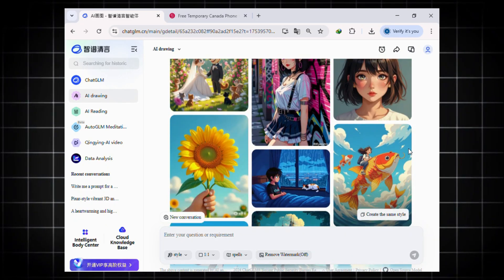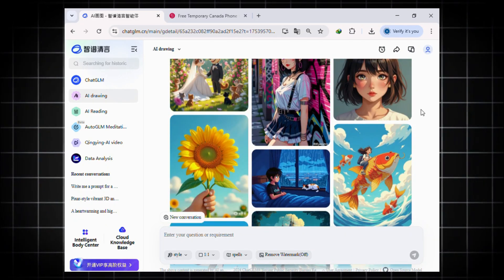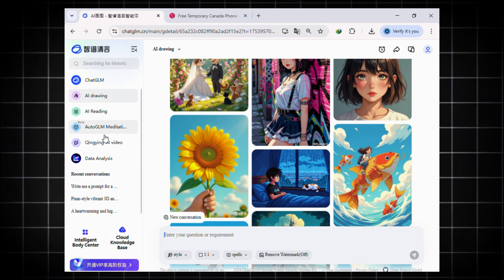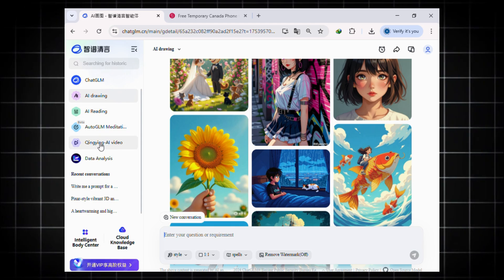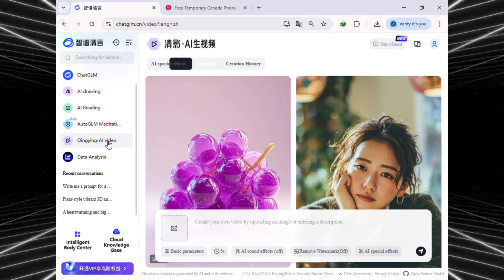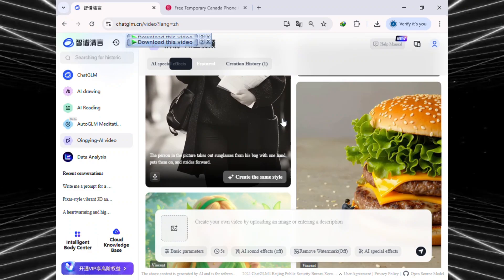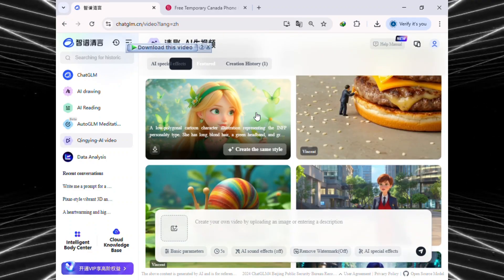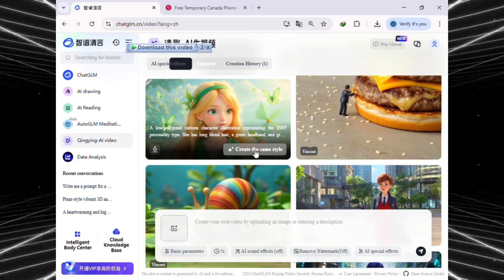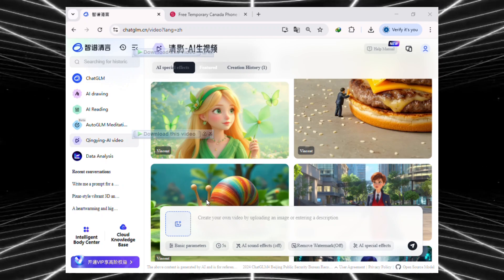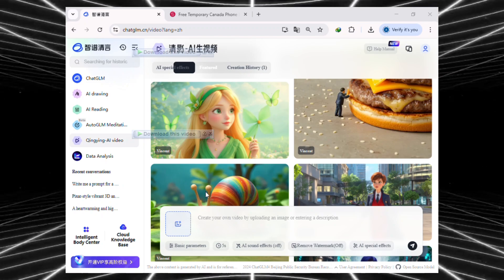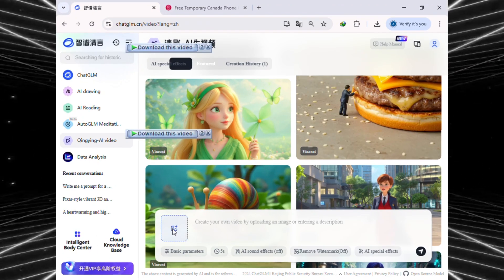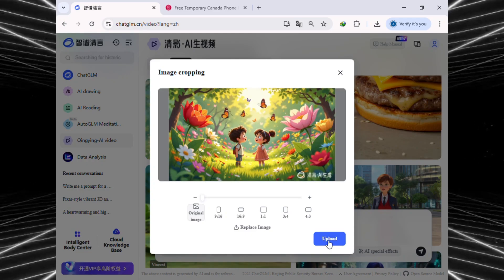Once you have your images ready and downloaded, it's time to create the video. To do that, look at the left sidebar again and find Qingying AI video. Here, you'll see tons of videos made by other creators. And the cool part, you can recreate any of those styles just by clicking create the same style. Or you can upload your own images too. Since we already have some images ready, we'll use those. Just click here, choose your image, then hit upload.